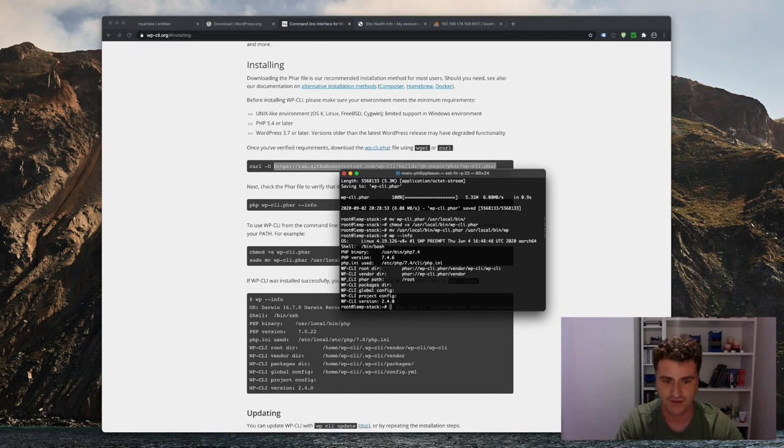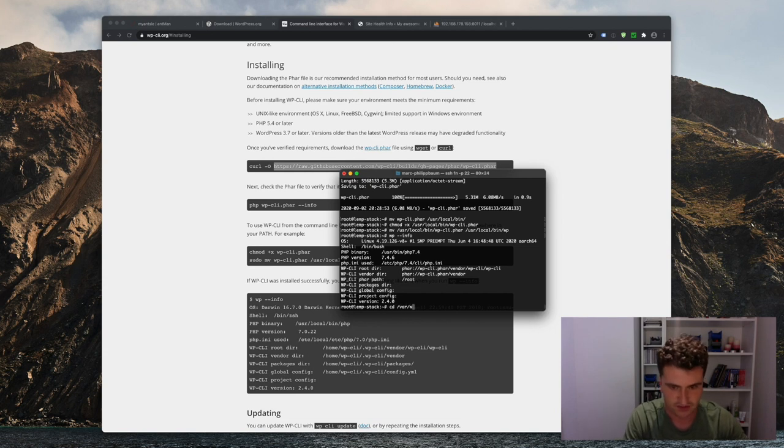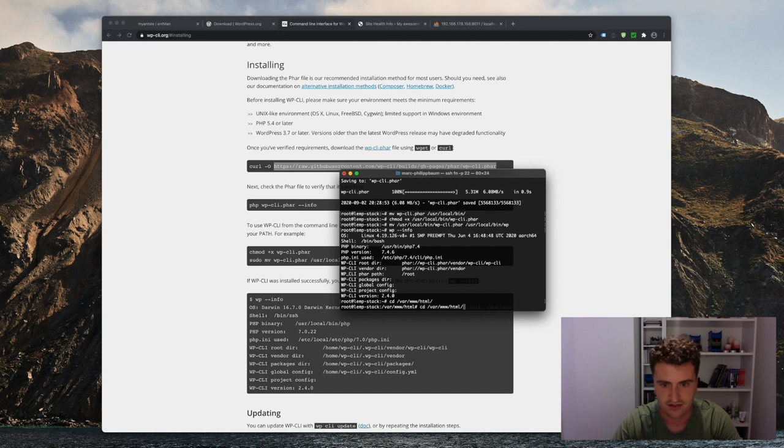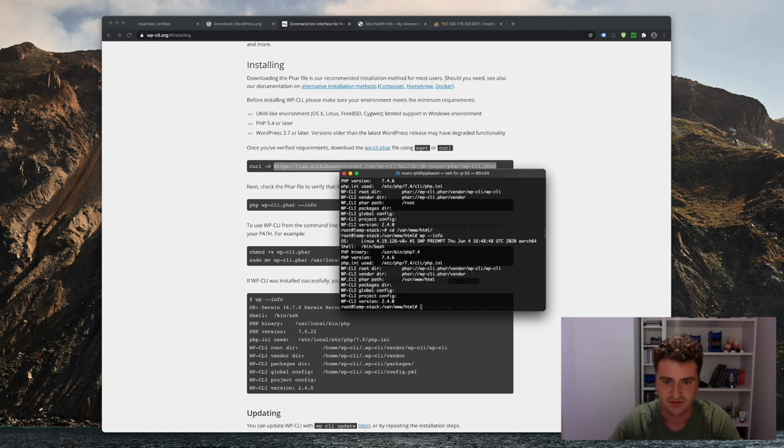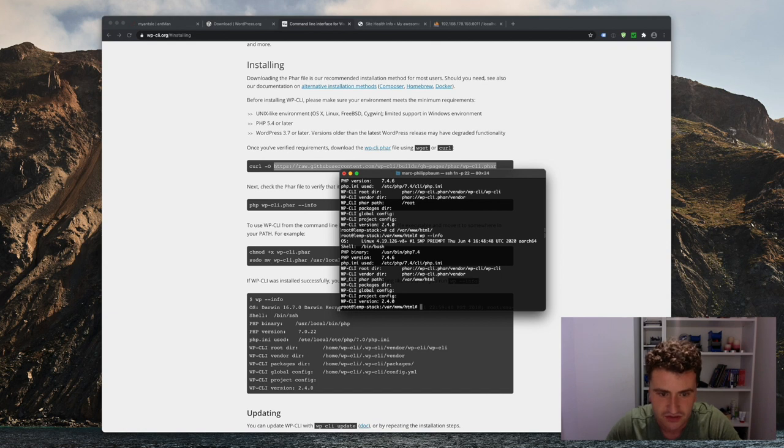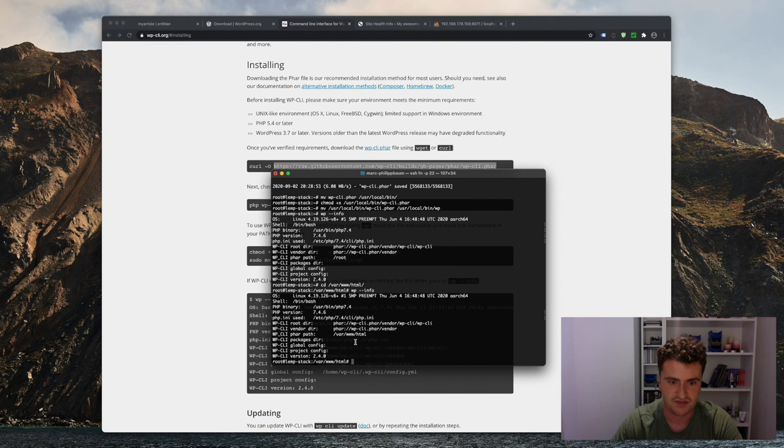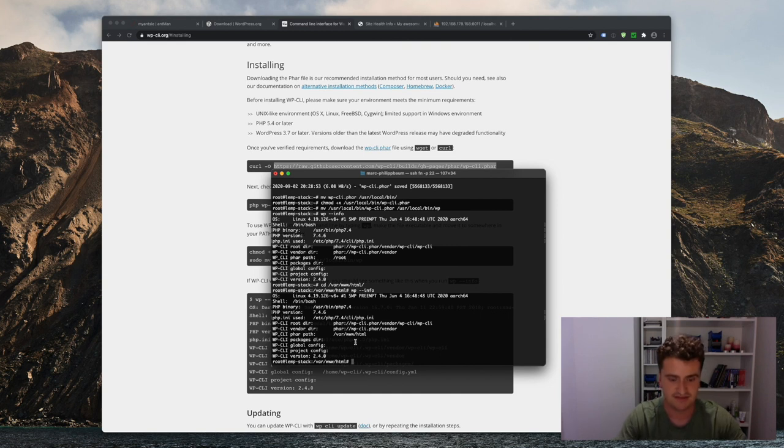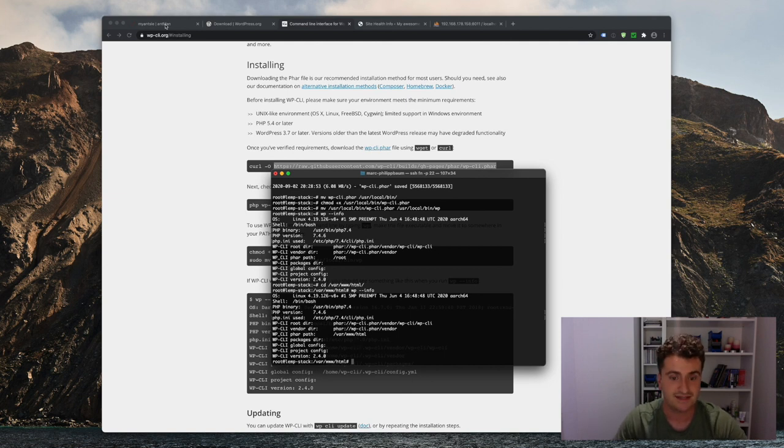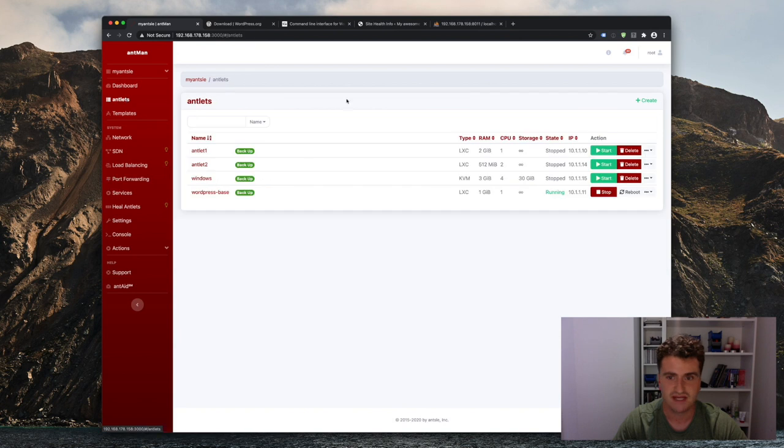So what I could do now is I could go back into my WordPress directory, HTML, and run that there and see if it actually detects my WordPress installation, which it appeared to do. All right, nice. So that's all configured properly. I can now use the WordPress command line. And now let's just save that as it is right now, as a template, so we can use that for as many antlets as we'd like. So first, I want to shut it down.